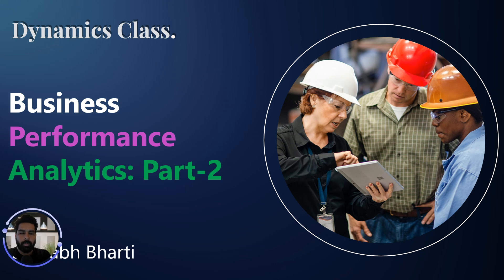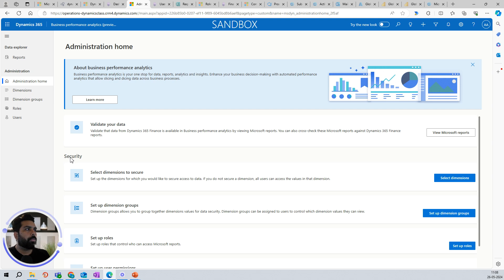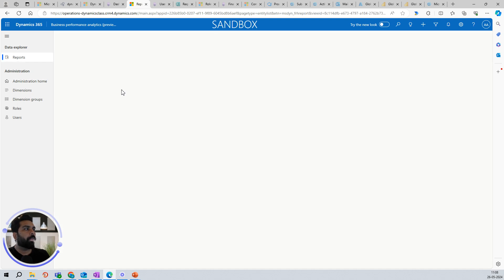In today's video we are going to talk about how you can generate these reports, and if you want to modify or add a new report, how you can do that. So without further delay, let's log into the Business Performance Analytics tool. You can access this tool by going to your Dynamics, where all these options are available. We can click on the Reports section here.